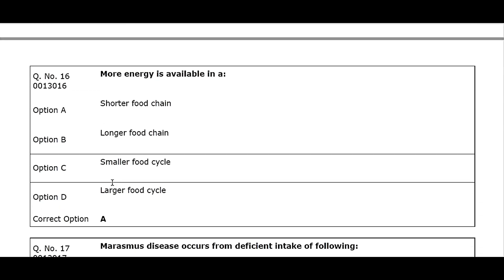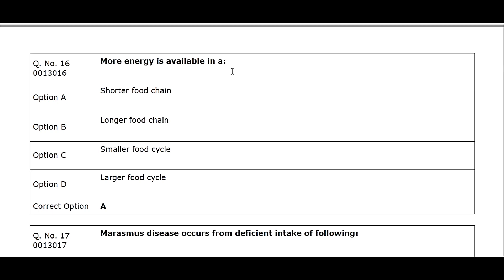Q16. More energy is available in: Option A. Shorter food chain. Option B. Longer food chain. Option C. Smaller food cycle. Option D. Larger food cycle. Correct option A.